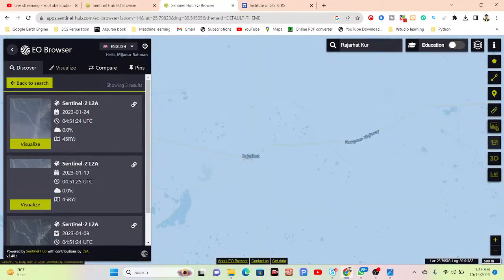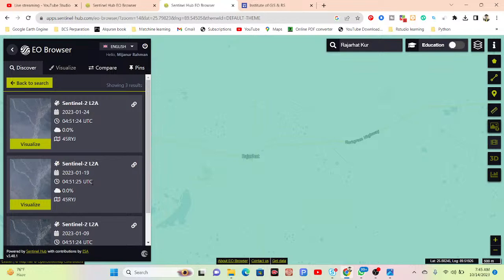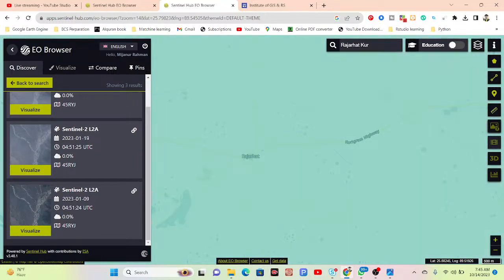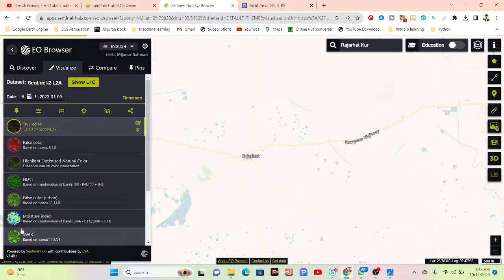Now it's showing all of the results for this time period. Here you can see the first image is 24th January with zero percent cloud cover, the second image is 19th January with zero percent cloud cover, and another image on 9th January also with zero percent cloud cover — and these images basically cover my region of interest. So now simply click on Visualize.